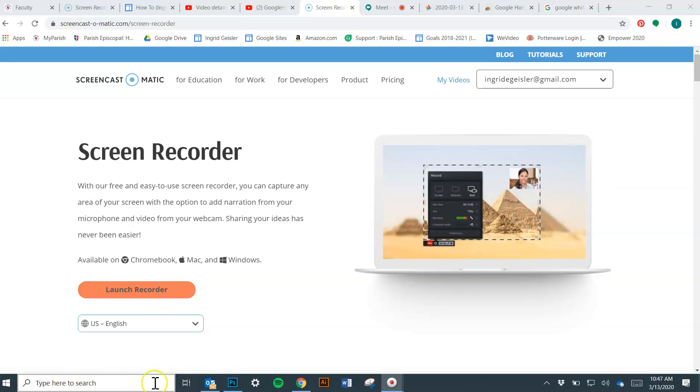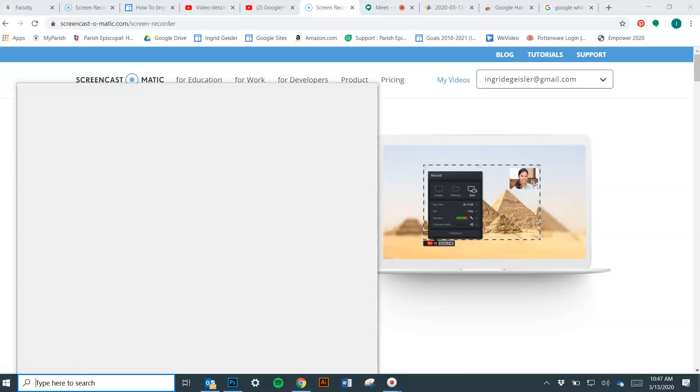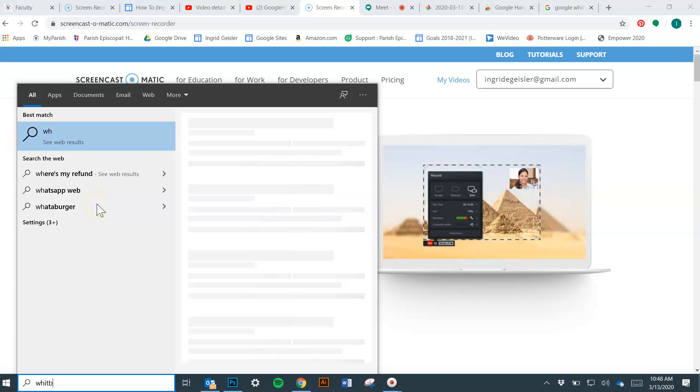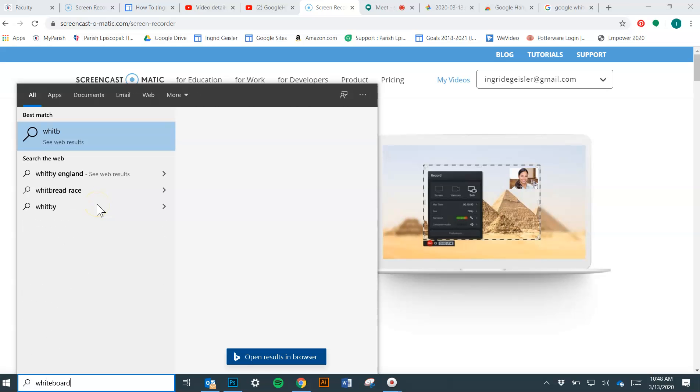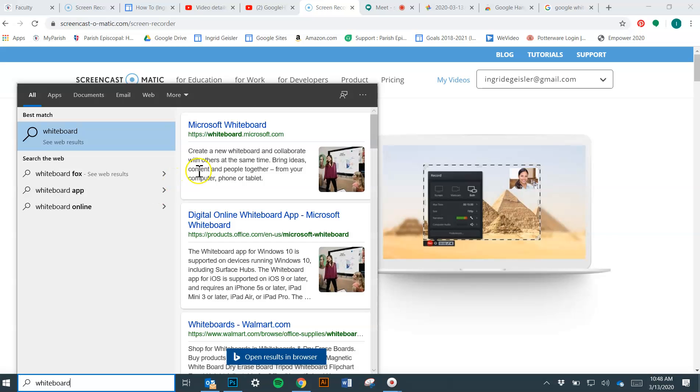I didn't have any of that before, and so what I had to do is go down here to your little search bar and type in whiteboard. You have to spell it correctly and press enter.